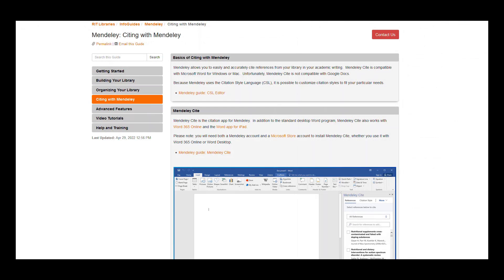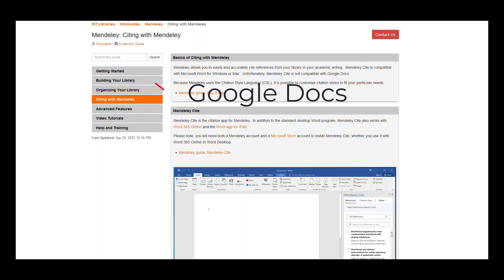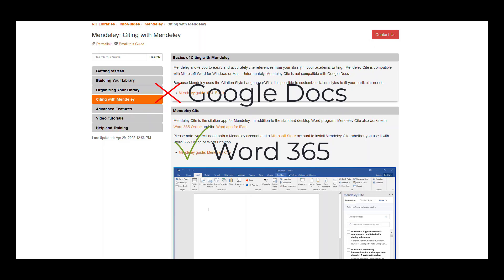Mendeley Cite is designed to make it easy to insert fully and correctly formatted citations and bibliographies into Word documents. It does not, however, work with other word processing applications such as Google Docs. However, Mendeley Cite will work with Word 365 Online, the most recent version of Microsoft Word.